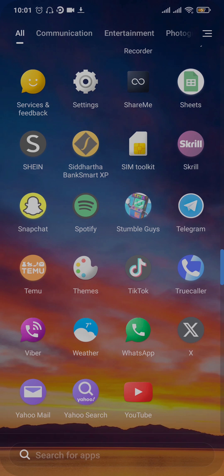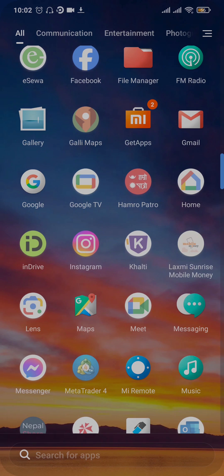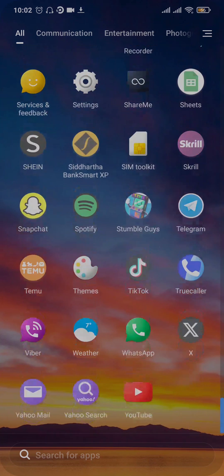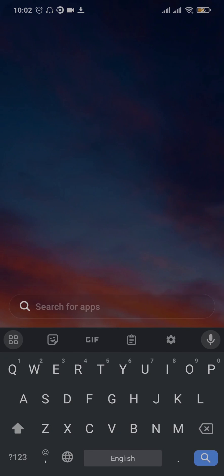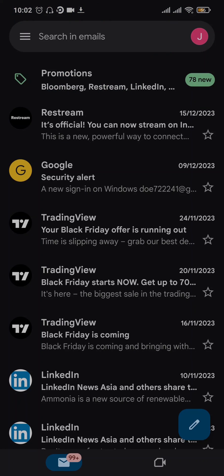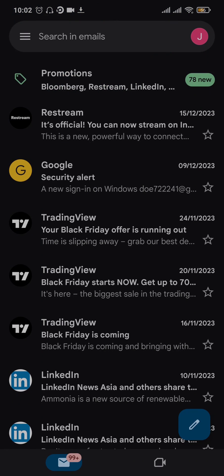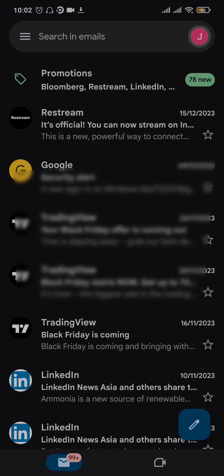In this case, open up your Gmail. First, tap on the profile icon on the top right, and then tap on Manage Accounts on this Device. Once you do that, you'll be taken to the account settings on your phone.